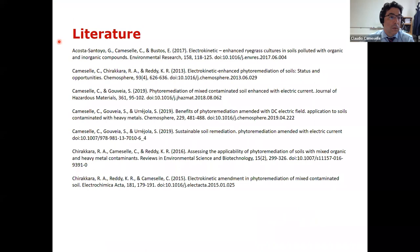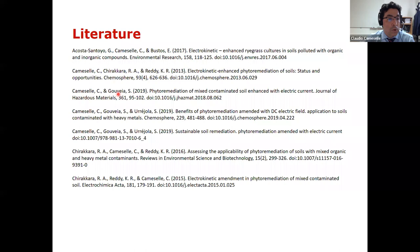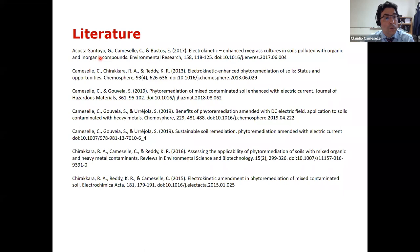Finally, I want to include the list of manuscripts already published and included in this presentation, and also acknowledge my collaborators: Professor Reddy and his students including Chiracara, collaborators at the University of Vigo — Dr. Goubella and Professor Urejola — and Dr. Buster from Mexico and his student Acosta, who was here some years ago contributing to some of these results. That's all for my presentation. Thank you.